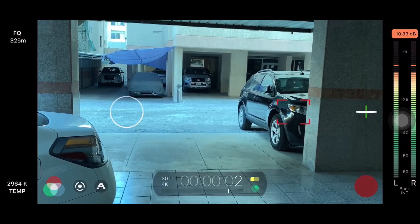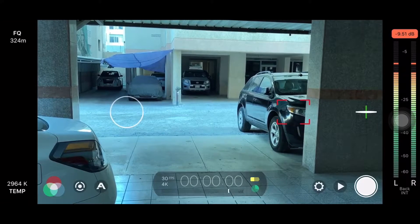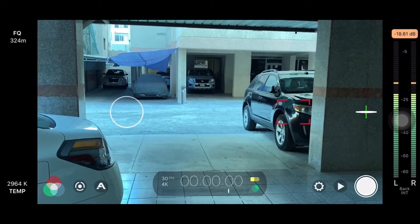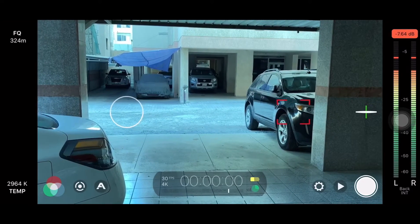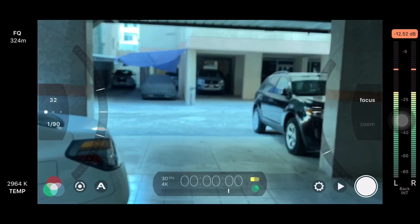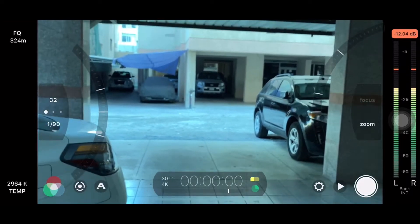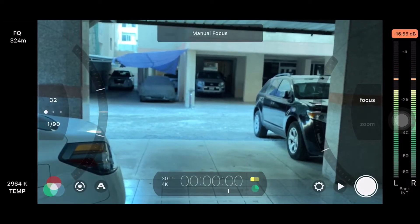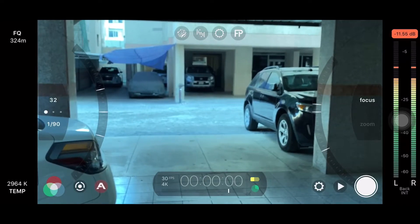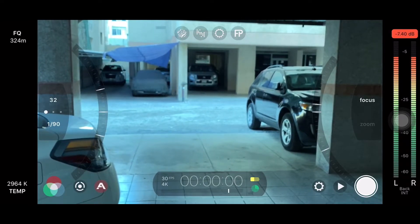We have to shoot at 4K 30fps. We also have to do manual focusing. We are going to look at the settings.